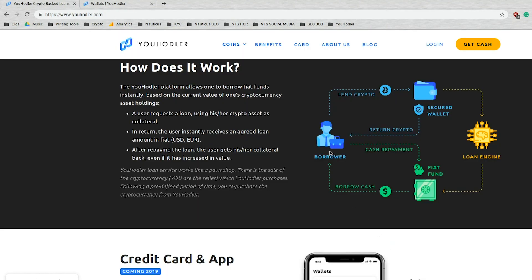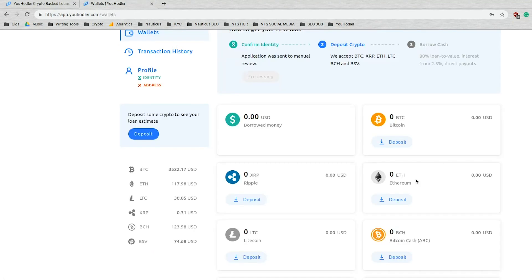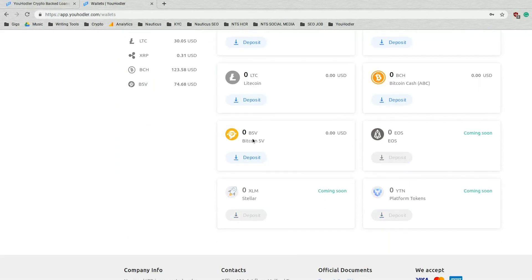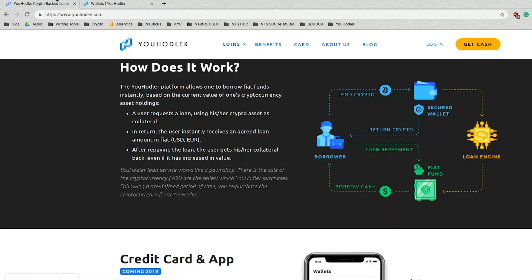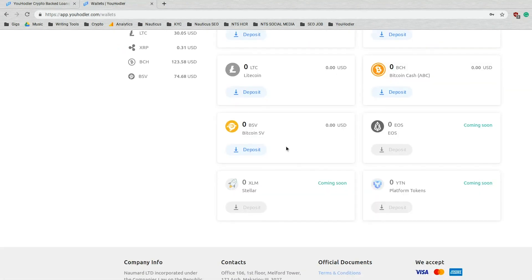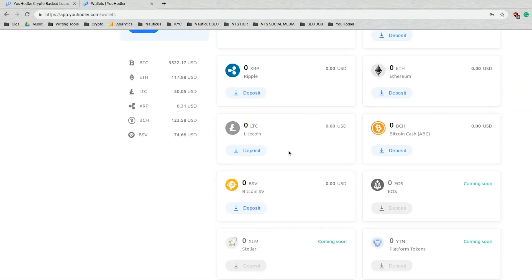So from there, those assets go into your secured wallet. And that is what this is right here. So now you should understand. And then in return, you're going to receive instantly the agreed upon loan amount in either fiat, USD, Euro, or you can even choose the crypto USDT. Alright, so that goes over the wallet section here.